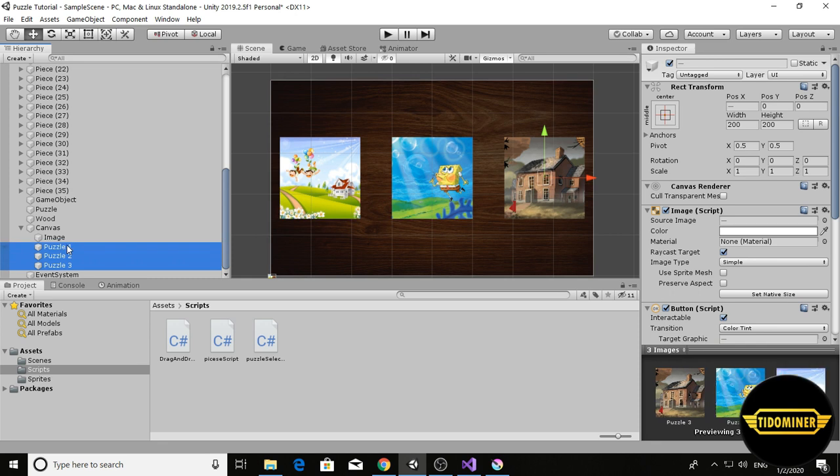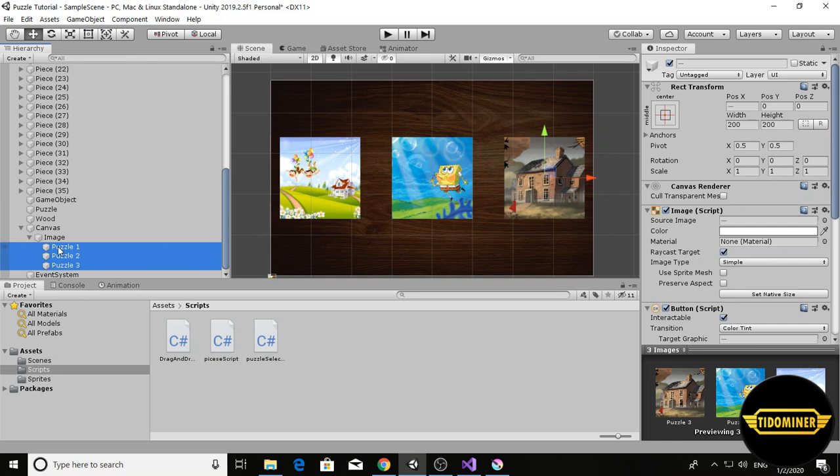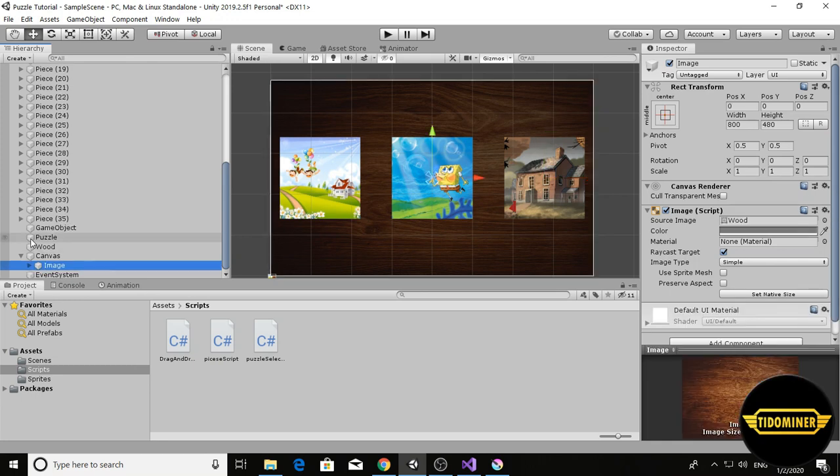Make these buttons child of the image, the background, and name it start panel.